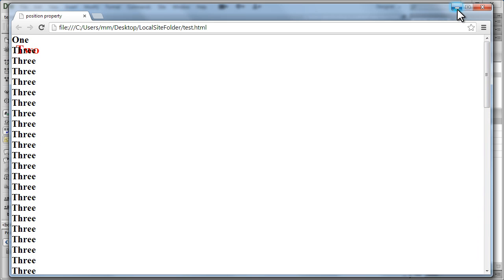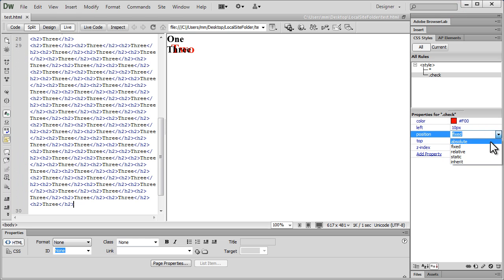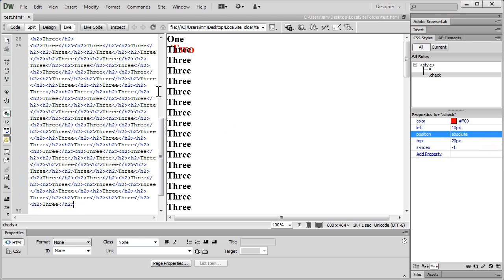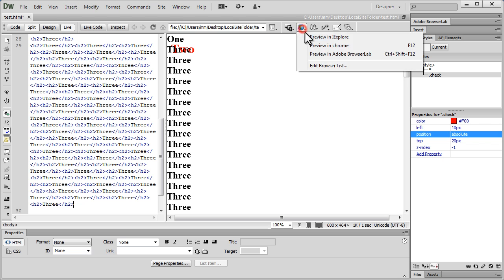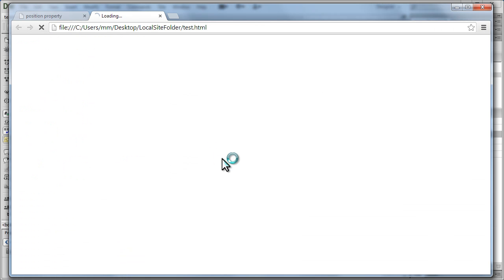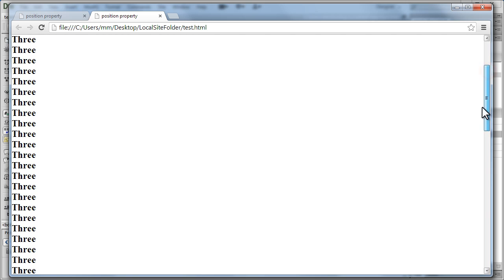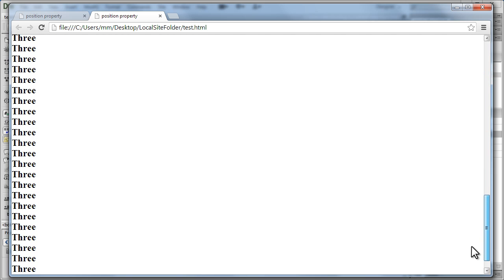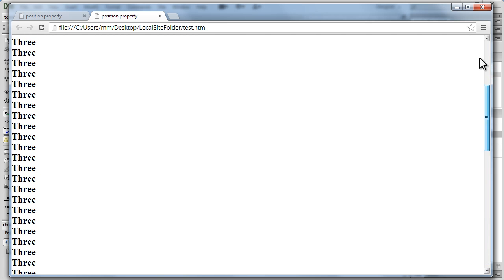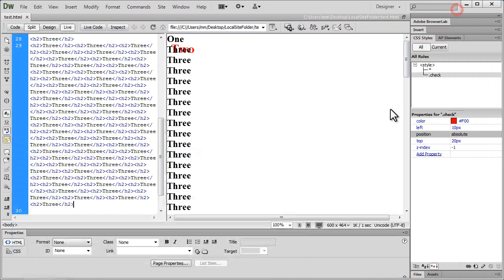And I'm going to scroll and you're going to see that the word 2 is actually cemented to its place. But if I were to make it absolute and let's test it out again after saving the changes to the document, you see it actually scrolls with the page. Although the original position is still the same, it's going to scroll off with the page.